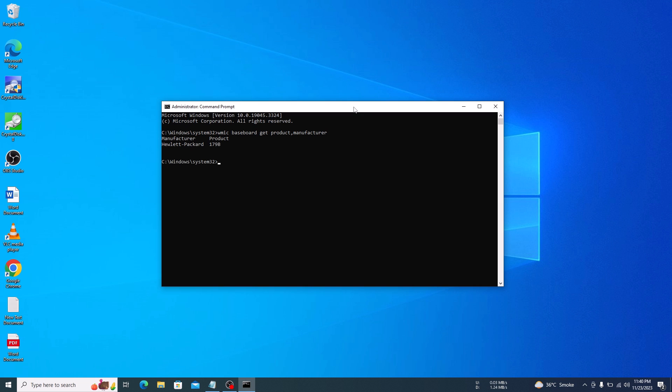The product and manufacturer fields will display your motherboard's model and manufacturer respectively. So this is the model number 1798 and this is the manufacturer, HP.